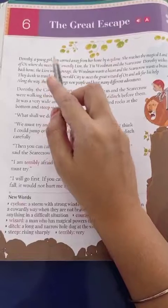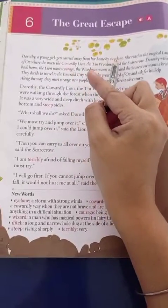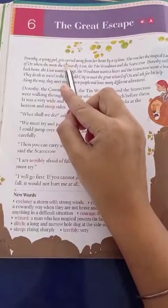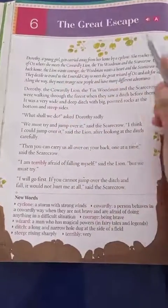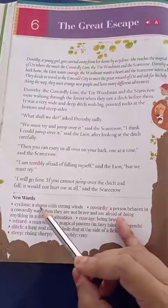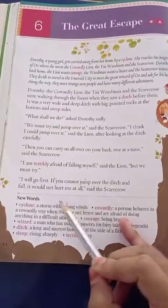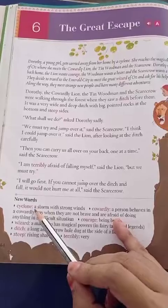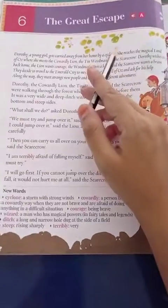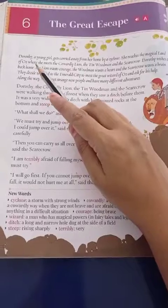Dorothy, a young girl, gets carried away from her home by a cyclone. A cyclone is a storm with strong winds. Athashe, woh apne ghar se alag ho jati hai — she reaches the magical land of Oz.